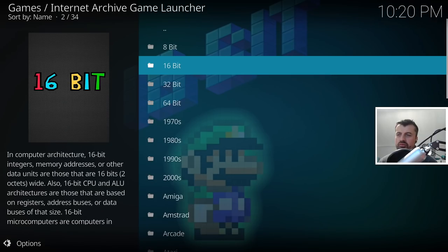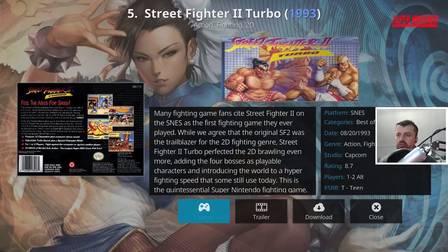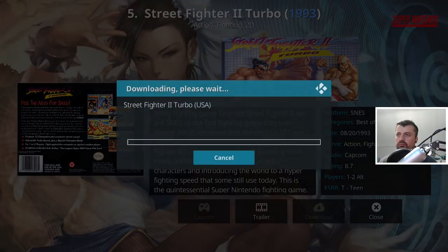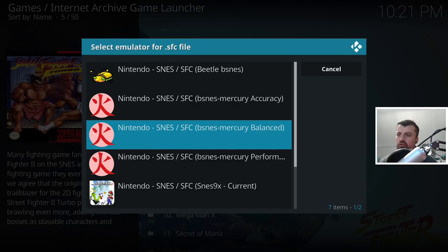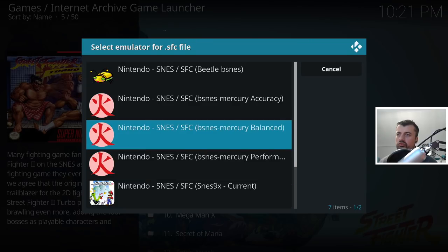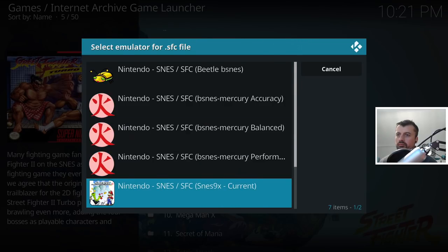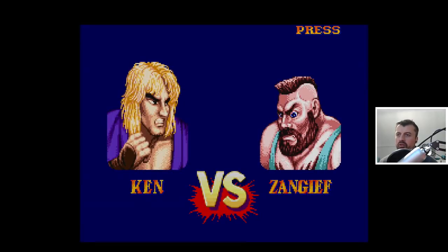Let's try some 16-bit stuff - let's go into that and again click Launch. This will instantly download that game to our device and we then get to choose which emulator to use.